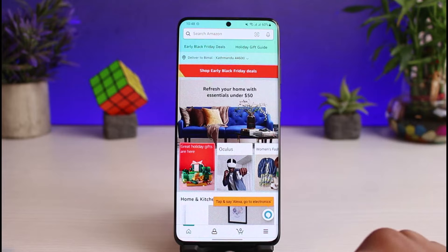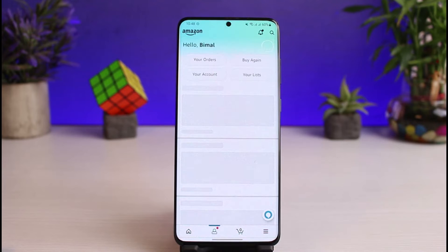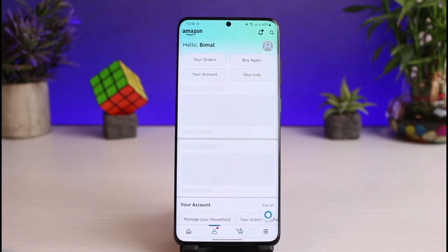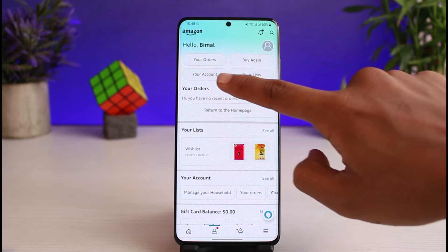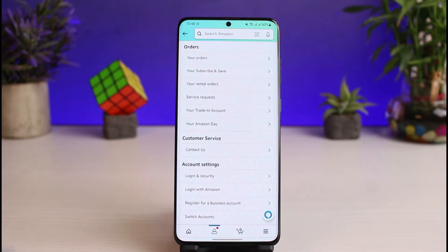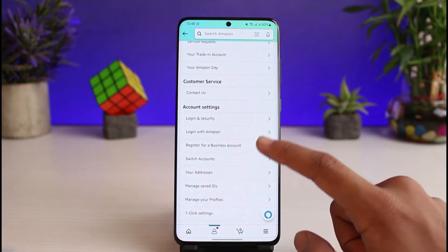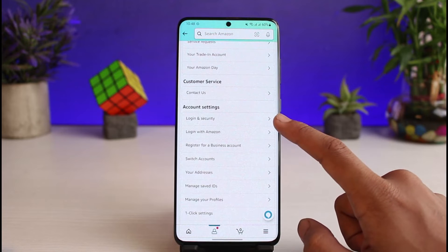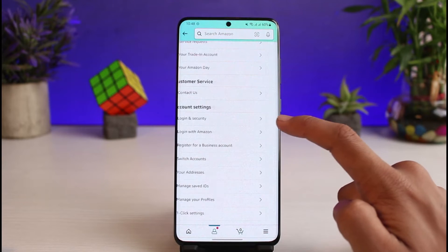Tap on your profile icon at the bottom of the screen. Once you come to the profile page, tap on the option called 'Your Account' at the very top. Once you go to the Your Account page, under Account Settings you'll find a section that says 'Login and Security'.